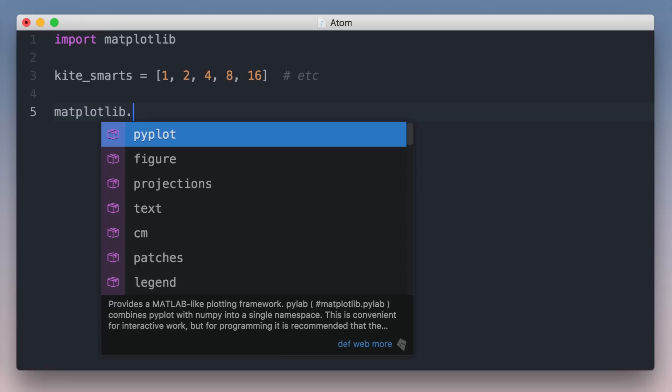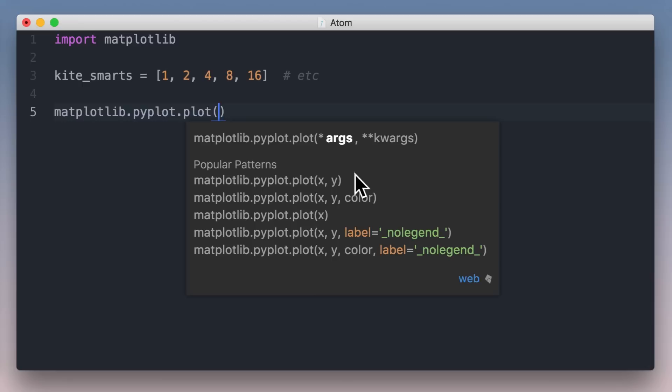I see completions, but something's different. These completions are from Kite. They're ranked using popularity data from all the code on the web, so the most useful completions are always near the top. The top completion is pyplot and then plot. That sounds like what I want.